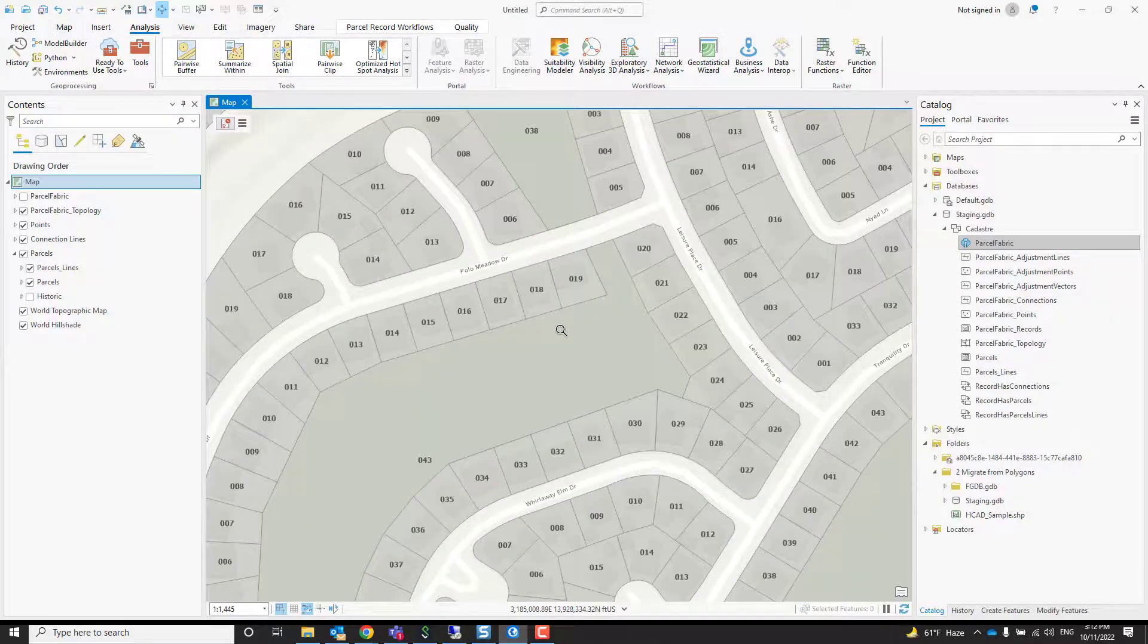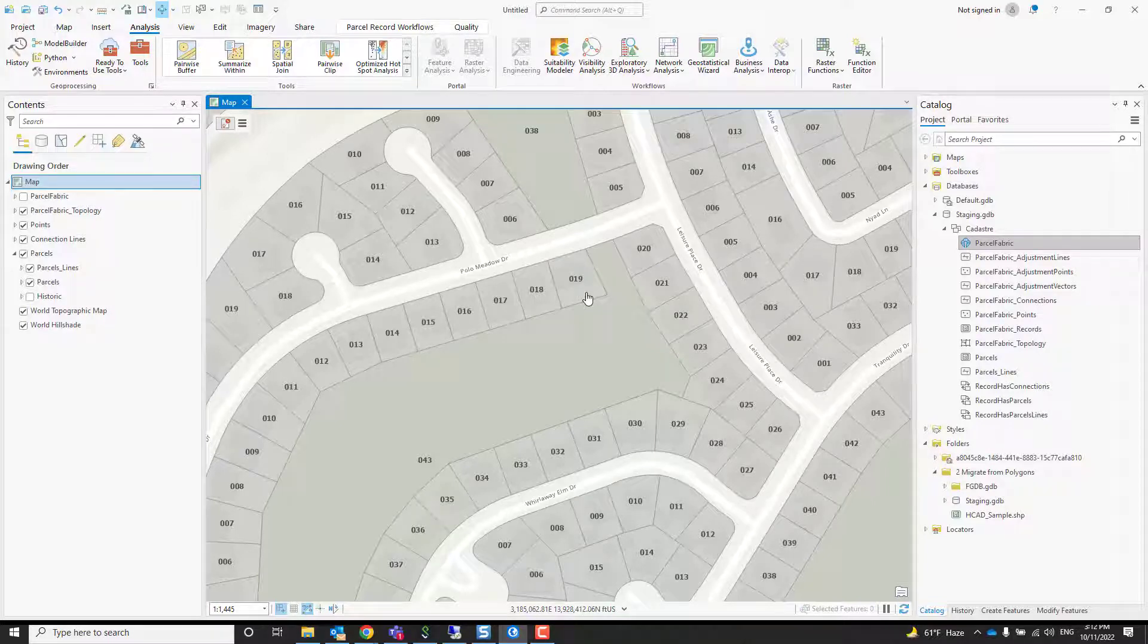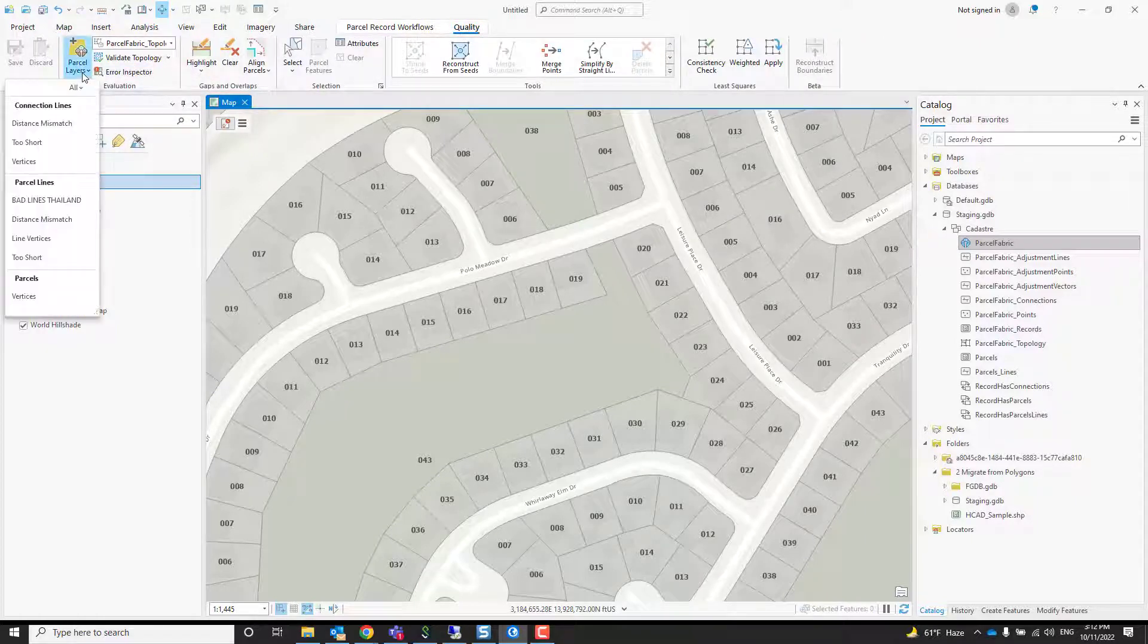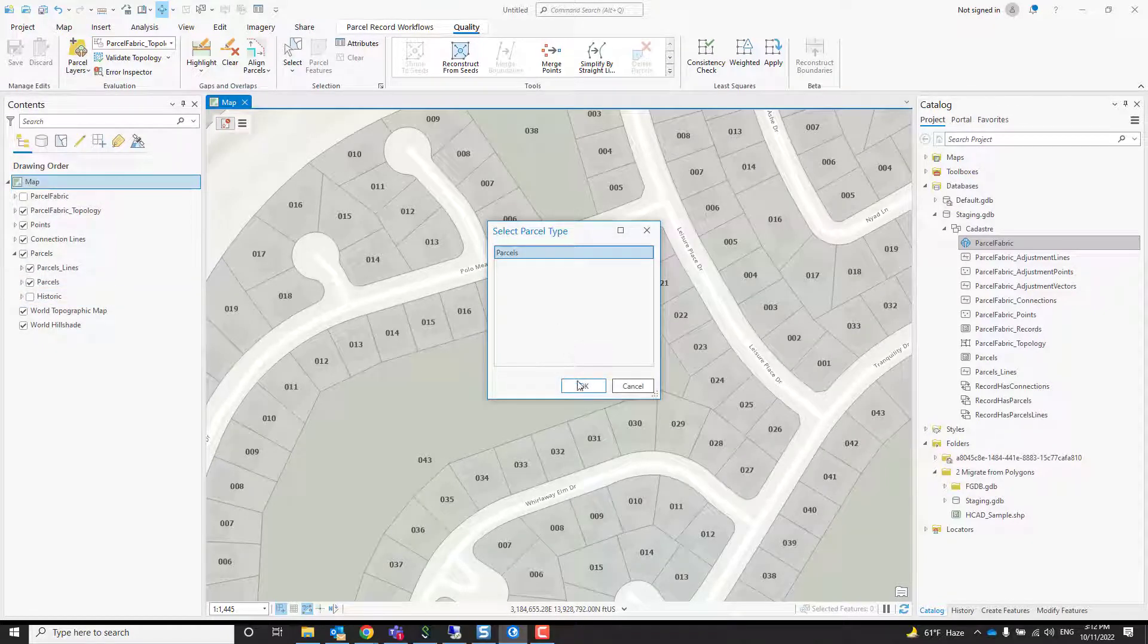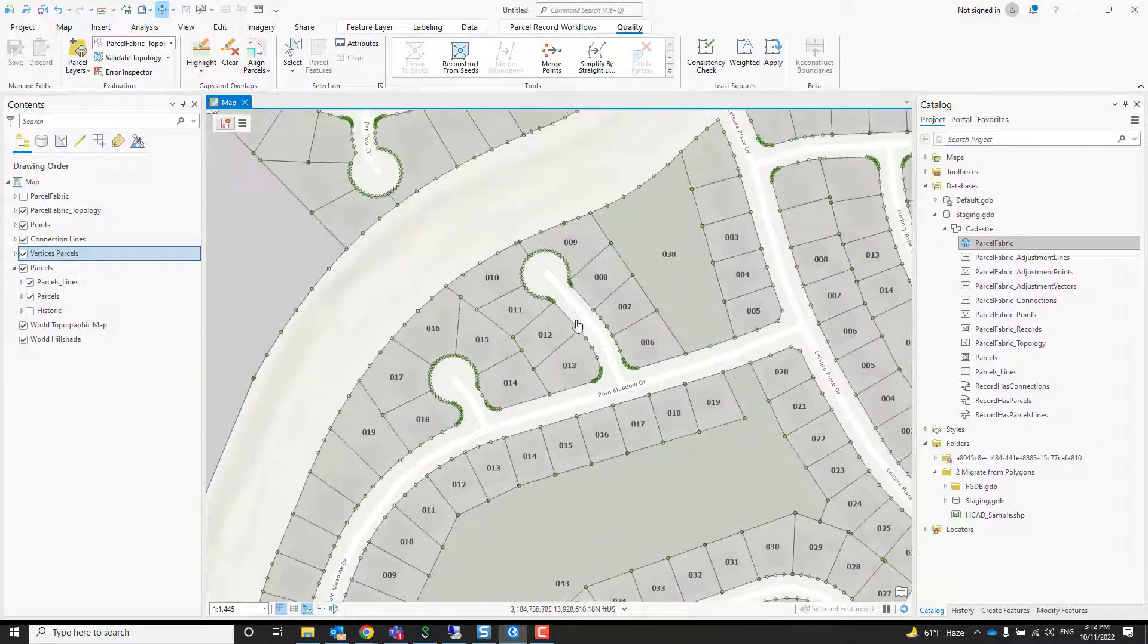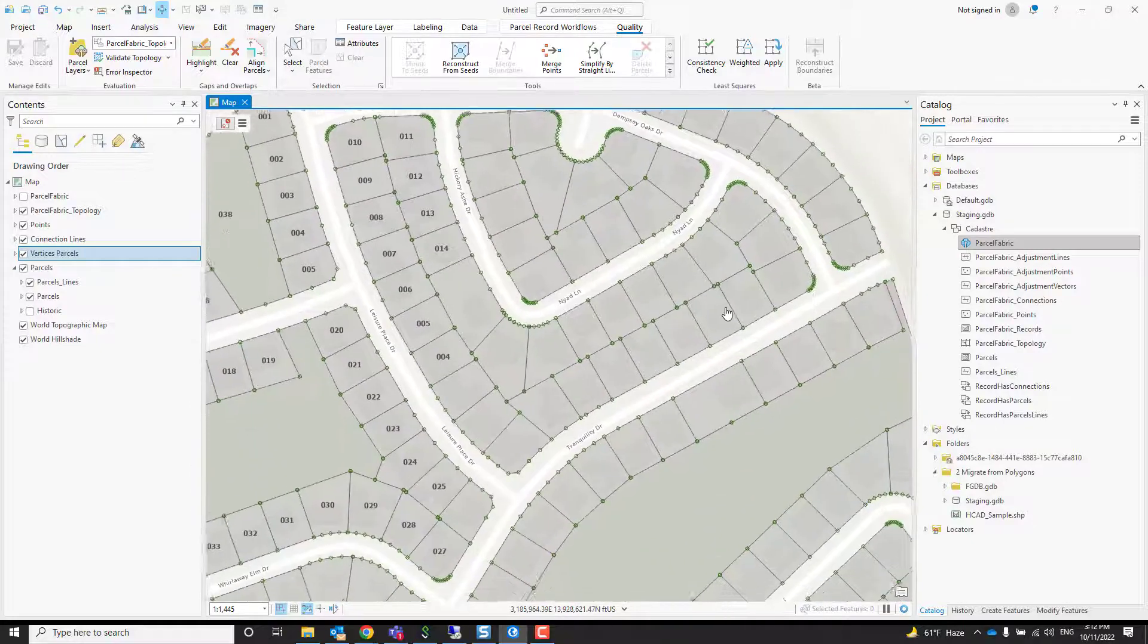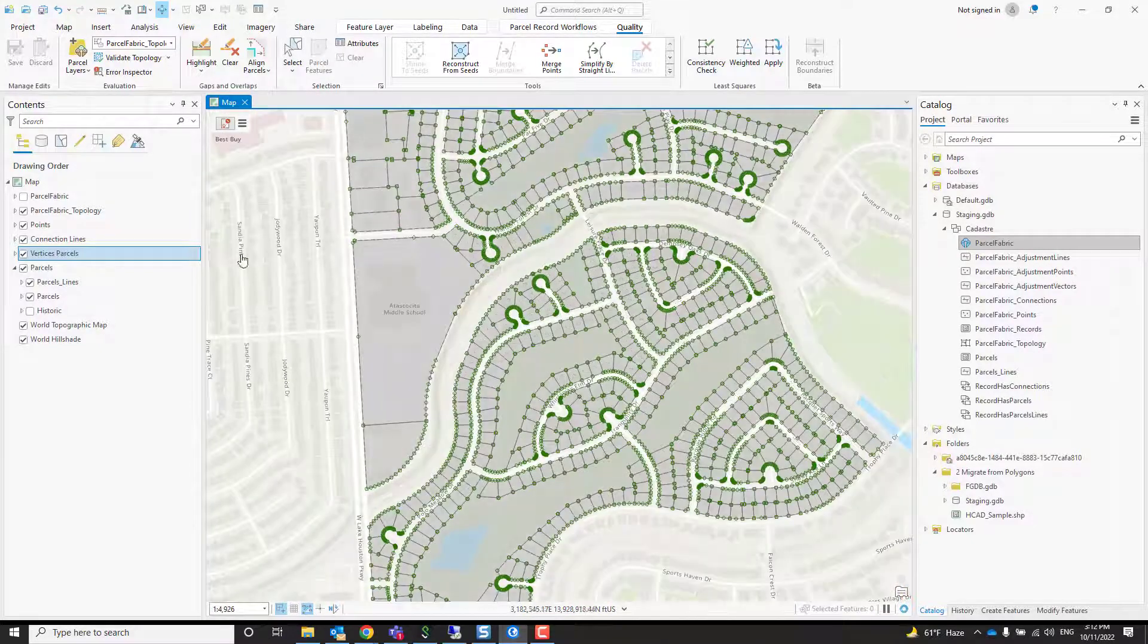Another thing that is terrible about shapefiles is that they have densified curves. How do I know that? If you go to the quality tab to the preset layers, there's one symbology that can show you vertices on parcels. You can choose the parcel type, and you can see here that all of these curves have densified arcs.